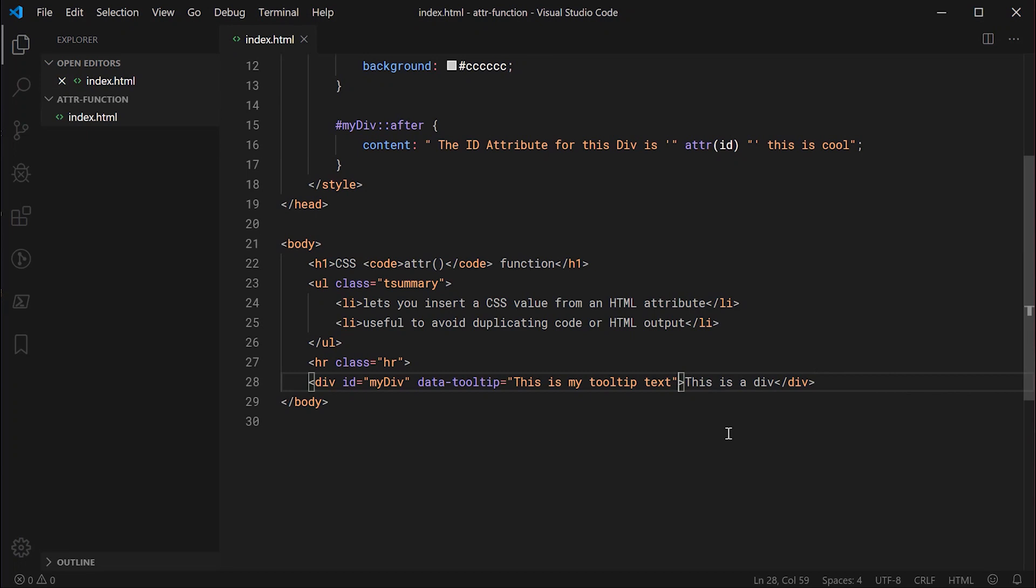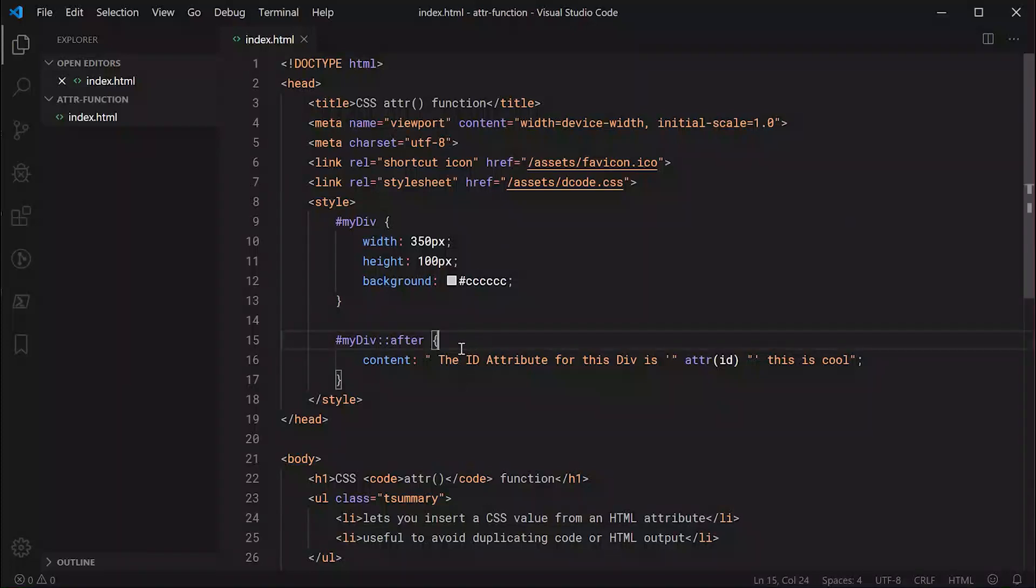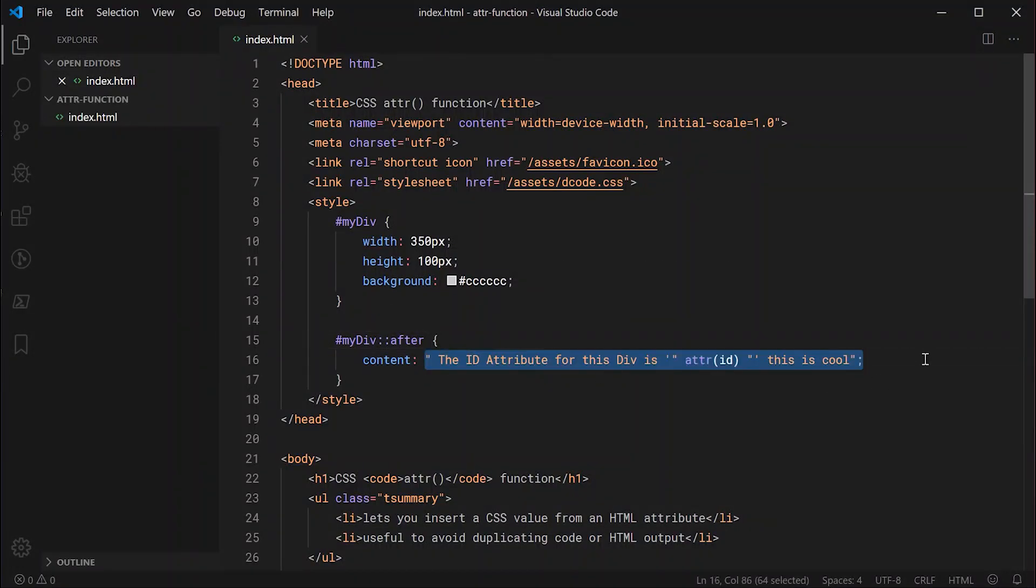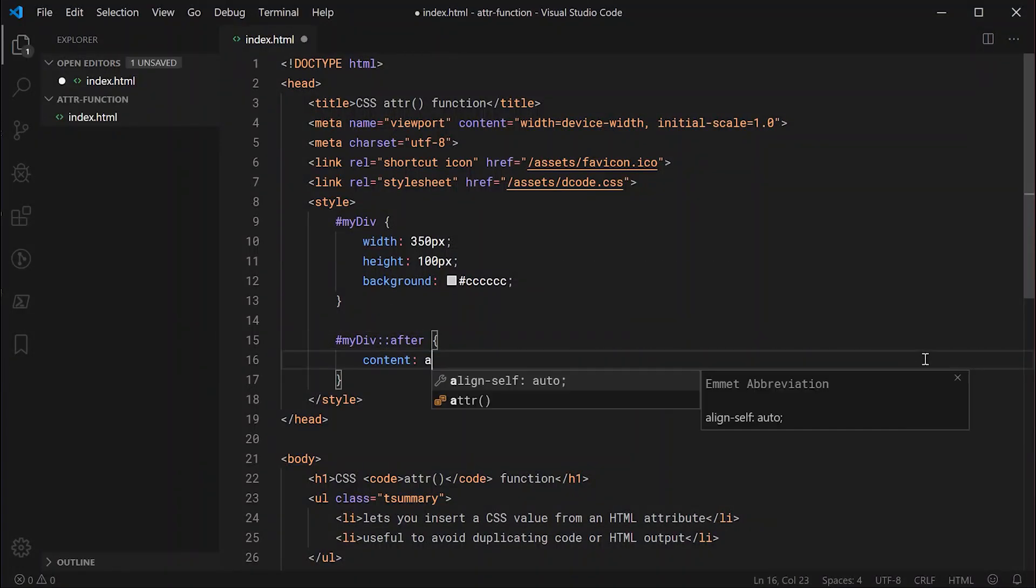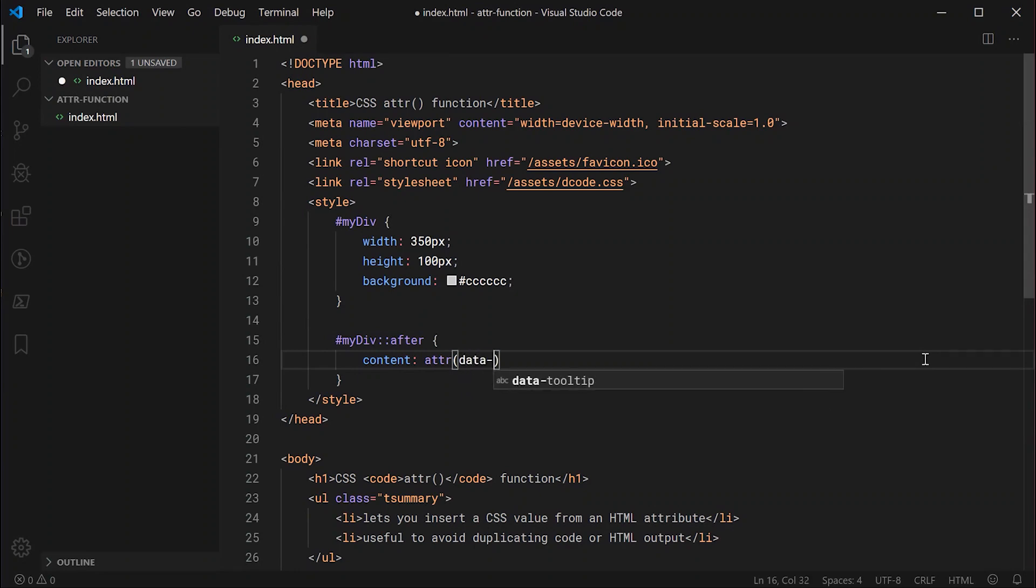I've also got a video on creating a tooltip using pure CSS, so be sure to check that out if you're interested. Let's go up here now and change the content of this after to be attr. I'm going to pass in here data-tooltip.